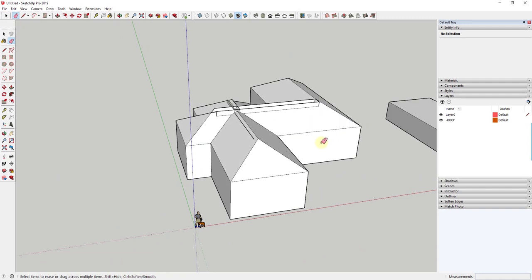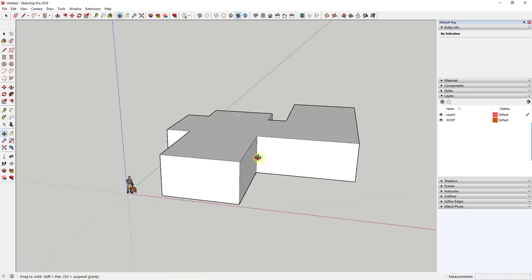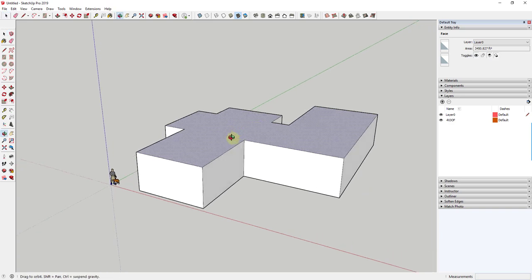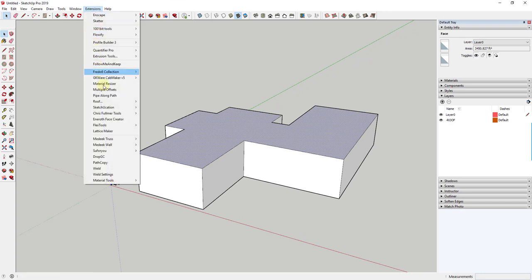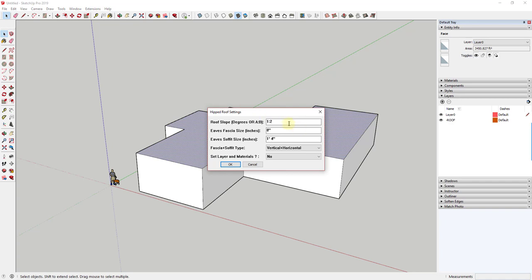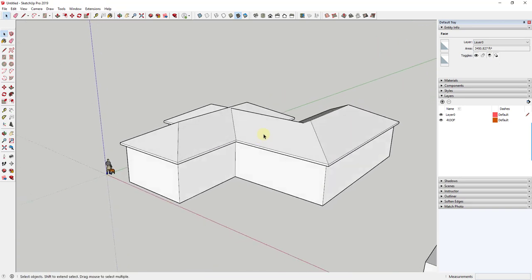What we can do instead — as I undo through here — is use an extension called TIG Roof. TIG Roof is a free extension from TIG that allows you to create roofs based on complex faces. You take this extension, run it, and you have a few different kinds of roofs to choose from. You set your slopes, click OK, and it creates a roof really easily.